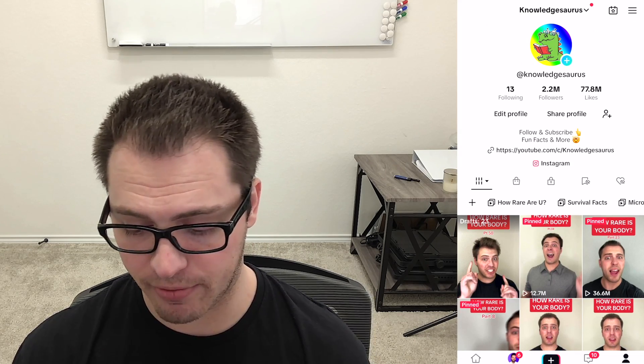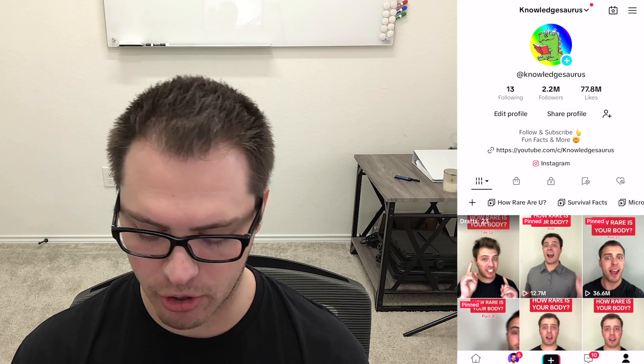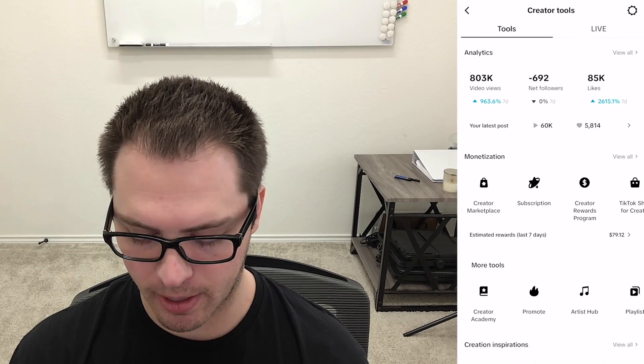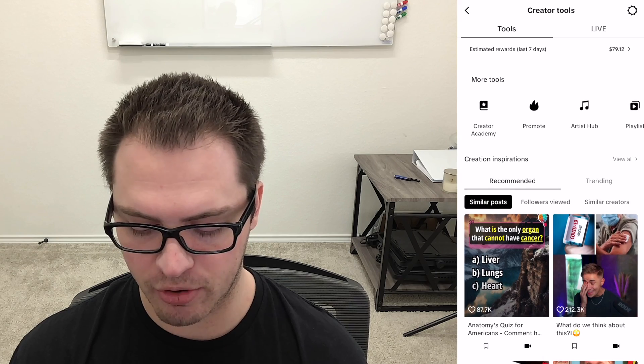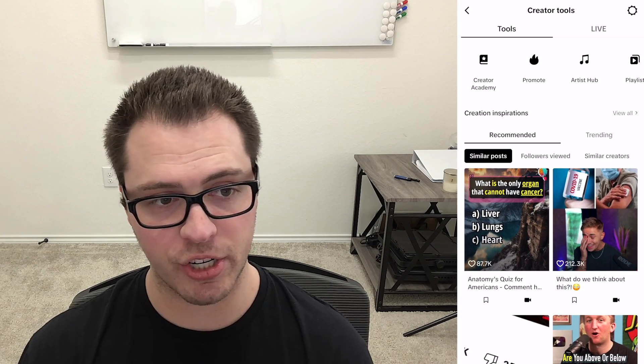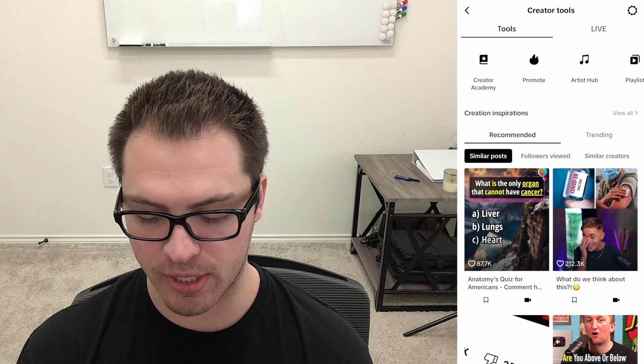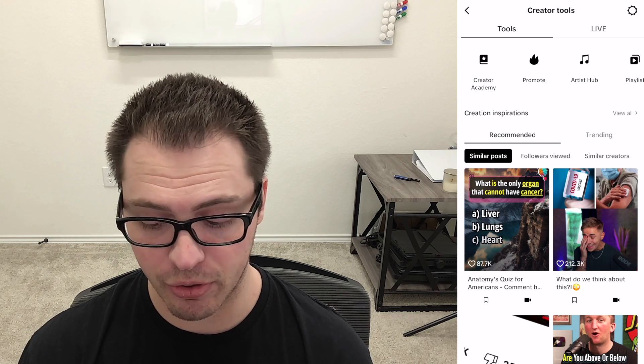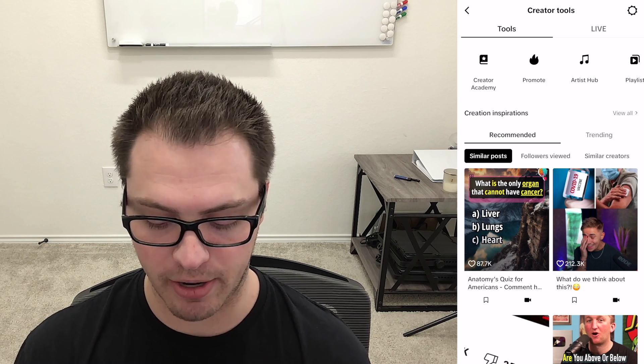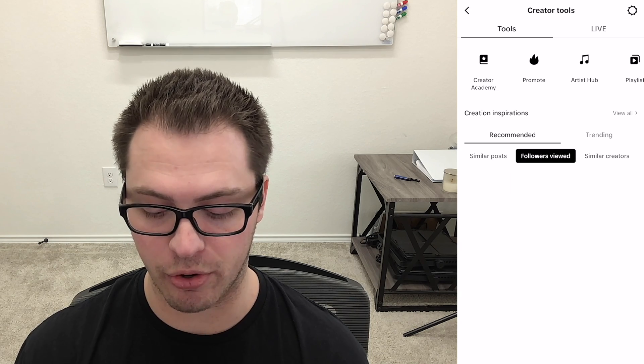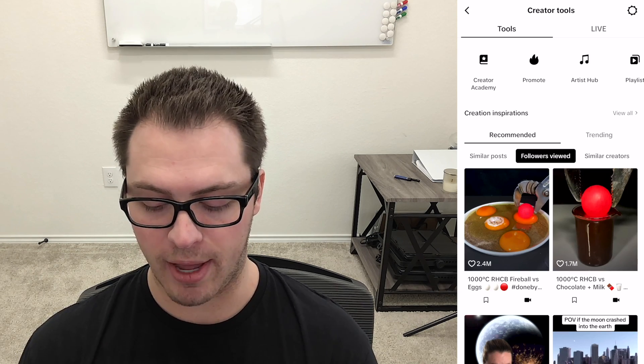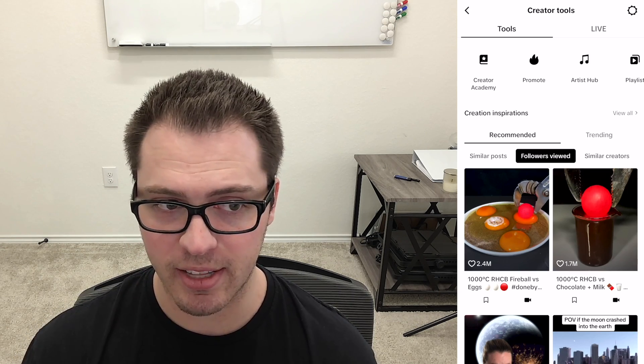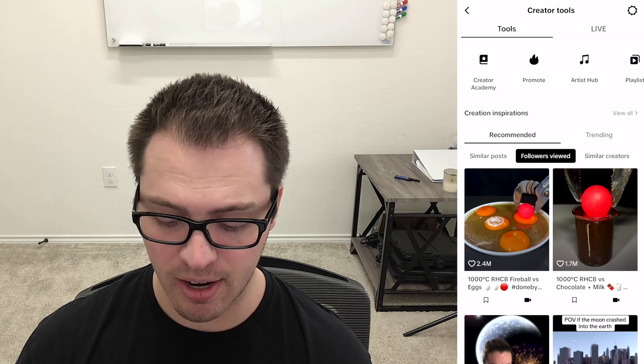And if we scroll down we'll see creation inspirations so I can see posts that are similar to me that my followers viewed and similar creators. So similar posts or posts where your followers viewed, we know that they're probably interested in. This is a great way to come up with content.